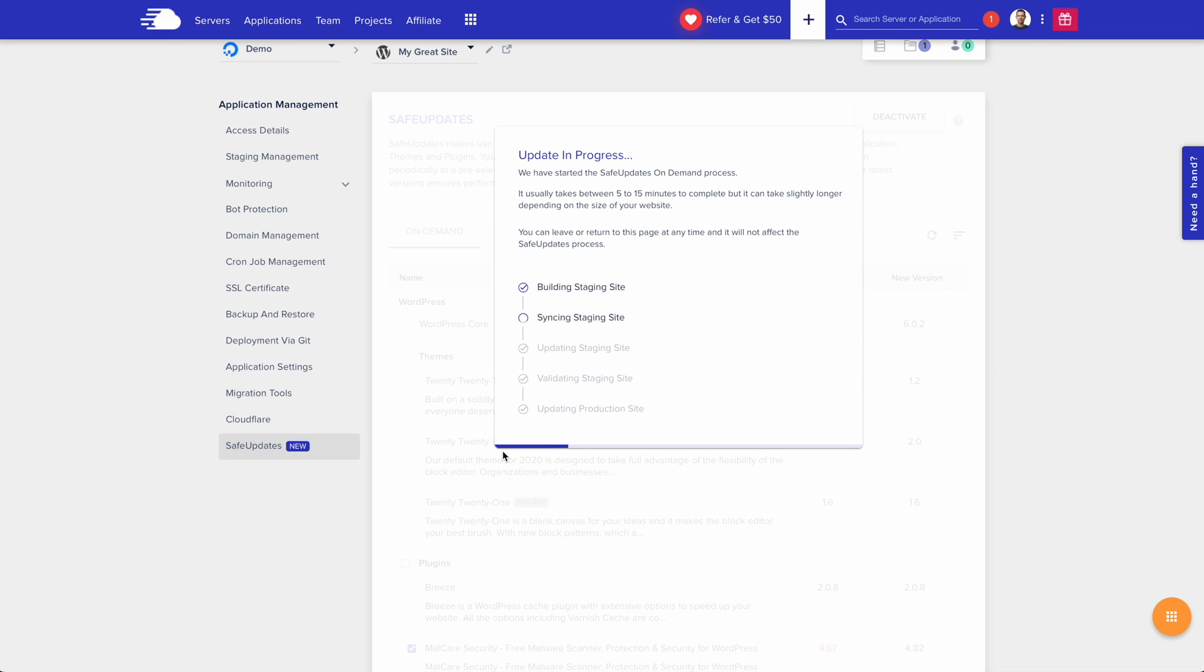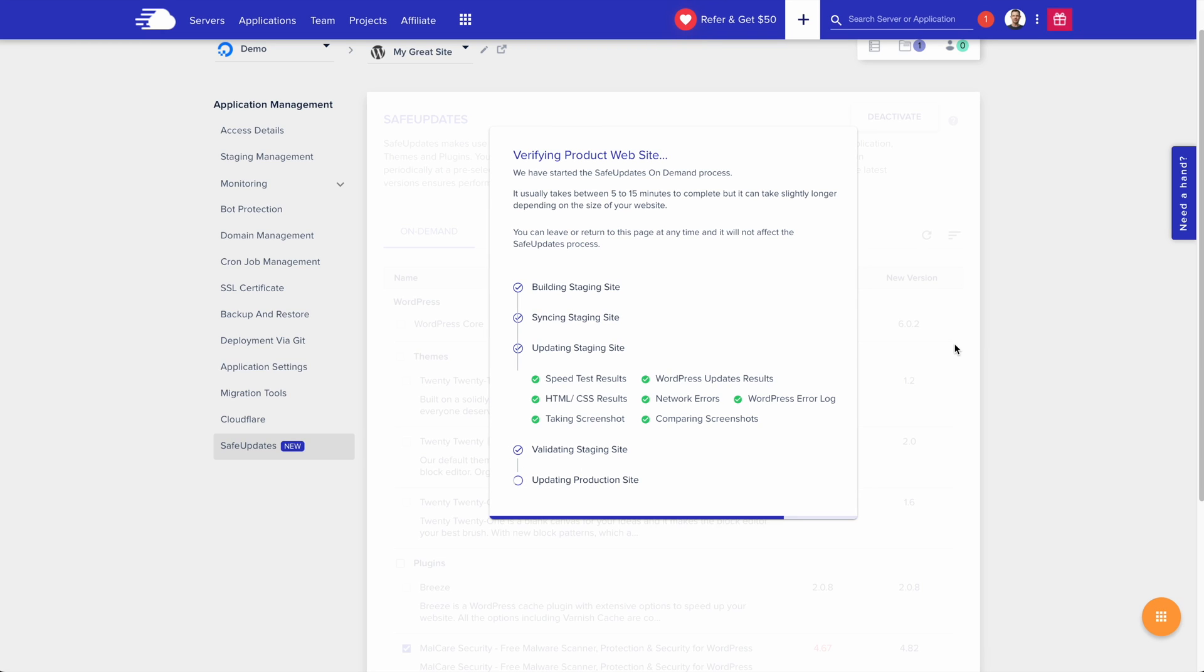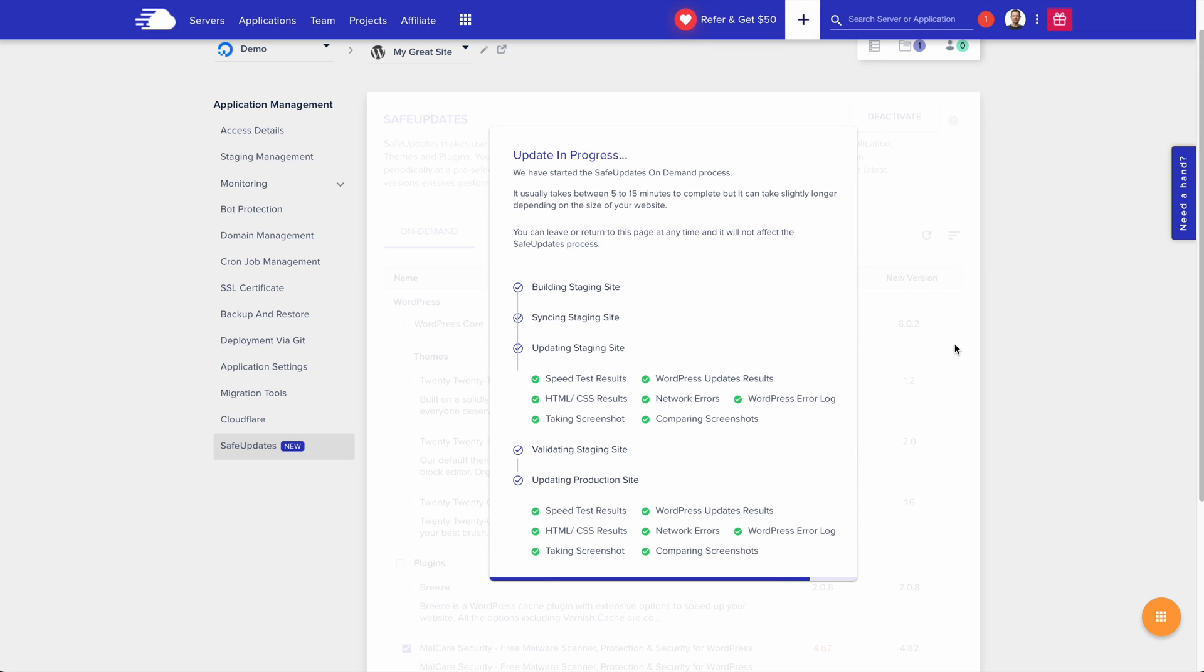After the first step was completed, there's a little progress bar down here at the bottom. All right, so we've proceeded to the next step, and you can see all of the testing that has been done. Now we're moving to the validation section. Now the staging site has been validated, and all that's left is to update the production site. The tests are performed again, and everything is complete.